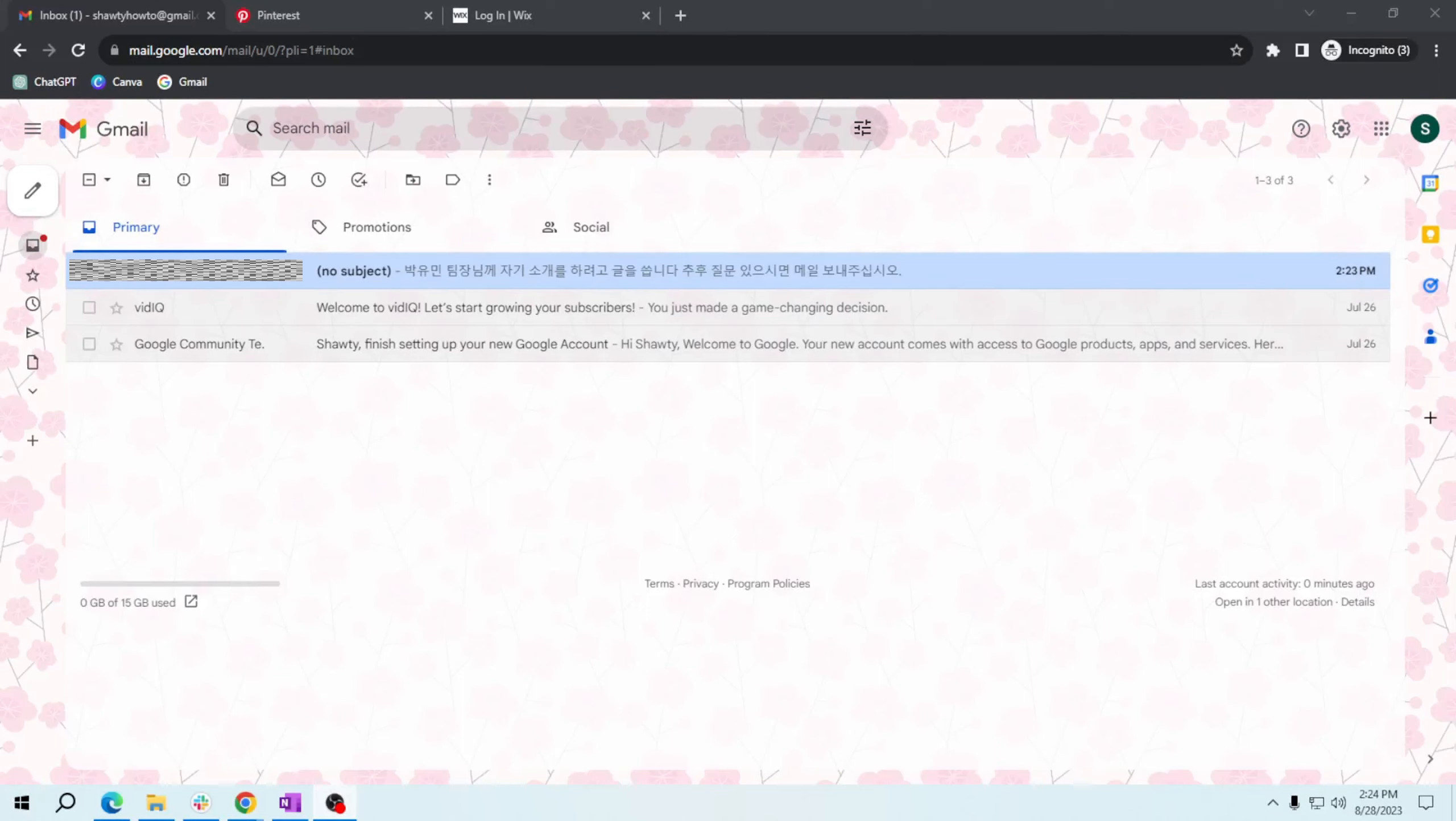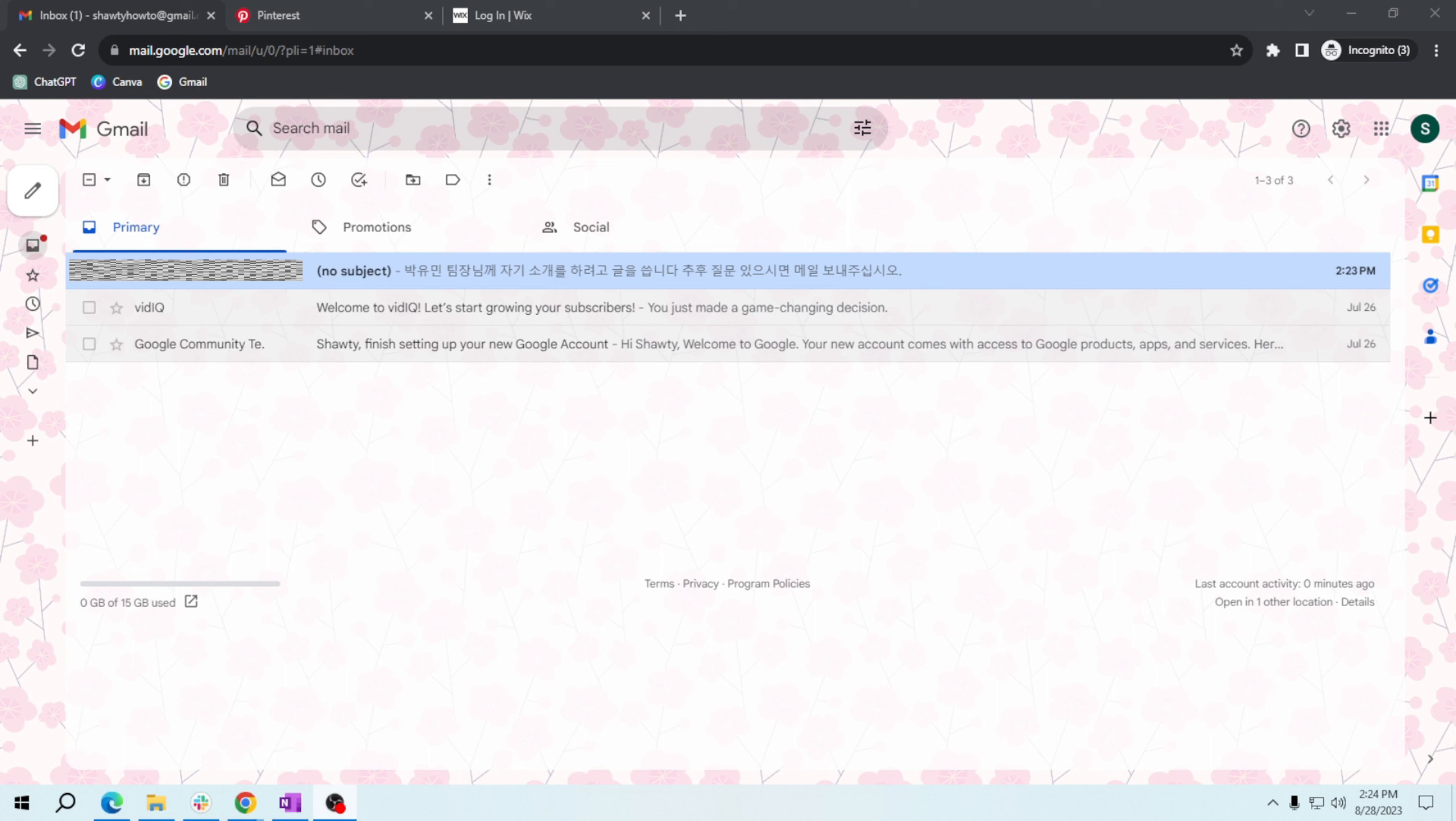Hey there friends, welcome back to another tutorial video. Today I've got something really cool to share with you - a feature that will make your Gmail experience even more versatile. In this video, I'll guide you through using Gmail's translation feature in receiving emails in different languages.